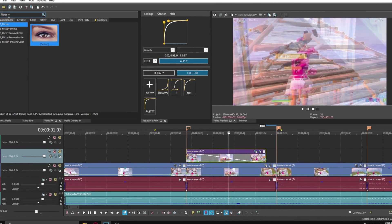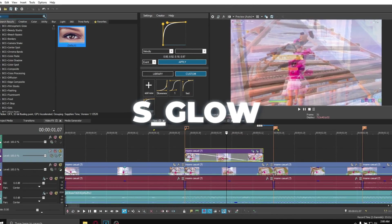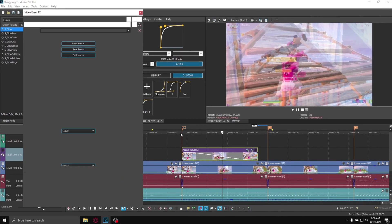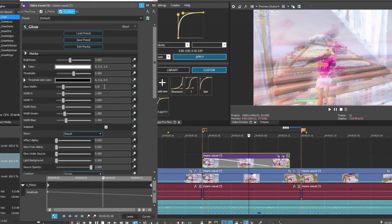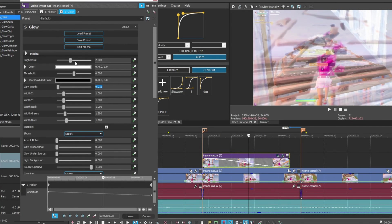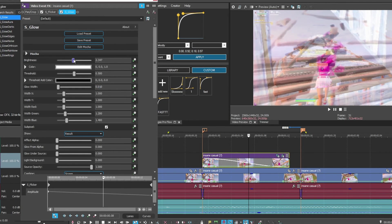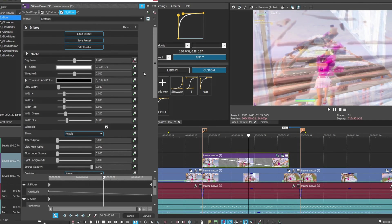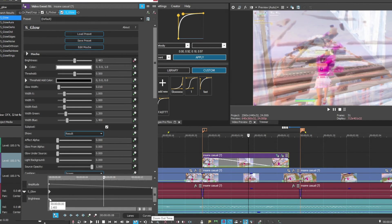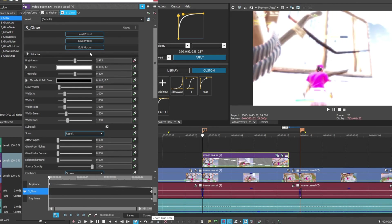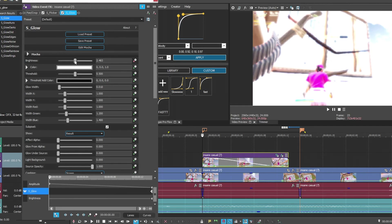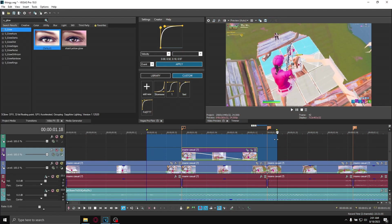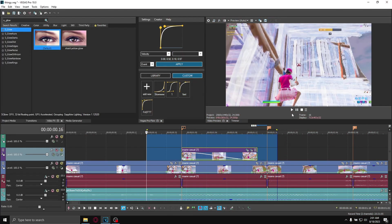Now apply S_Glow, drag that boy on. Set the glow width to 0.010 and then the brightness to 2.4. Then keyframe it, drag this keyframe all the way to the end, and at the very start set it to zero like that. So now it's going to look already better.